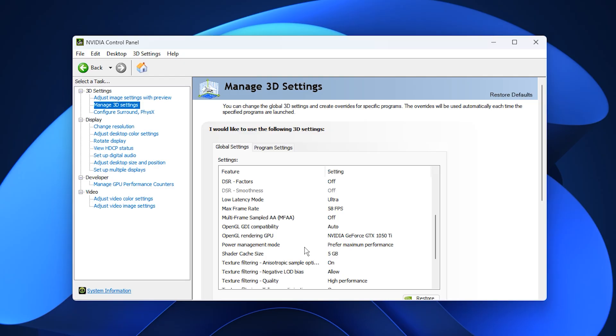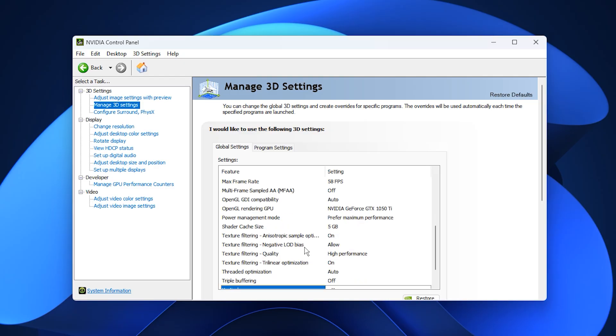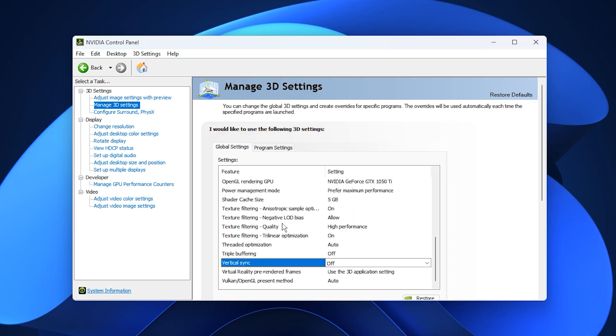These changes push the GPU into a consistent high performance state, allowing it to take on more of the workload, which balances CPU and GPU usage. As a result, games usually feel smoother, FPS becomes more stable, and sudden drops in performance are less likely to occur.